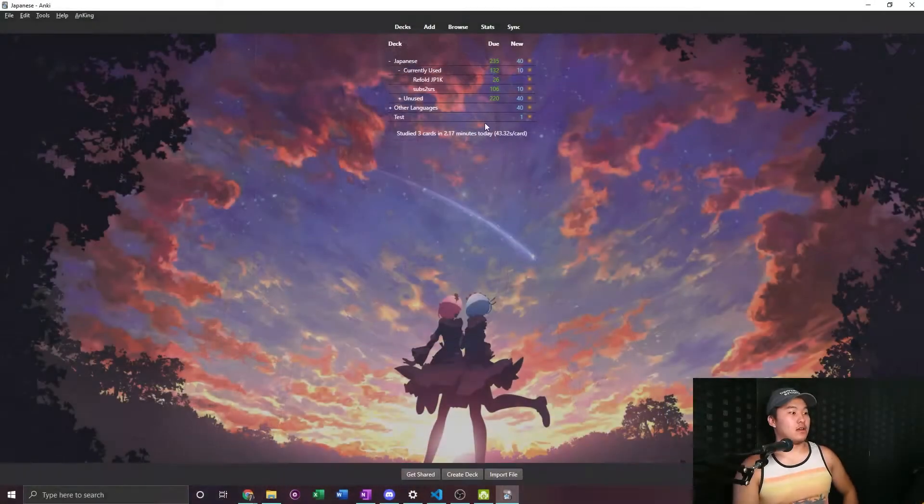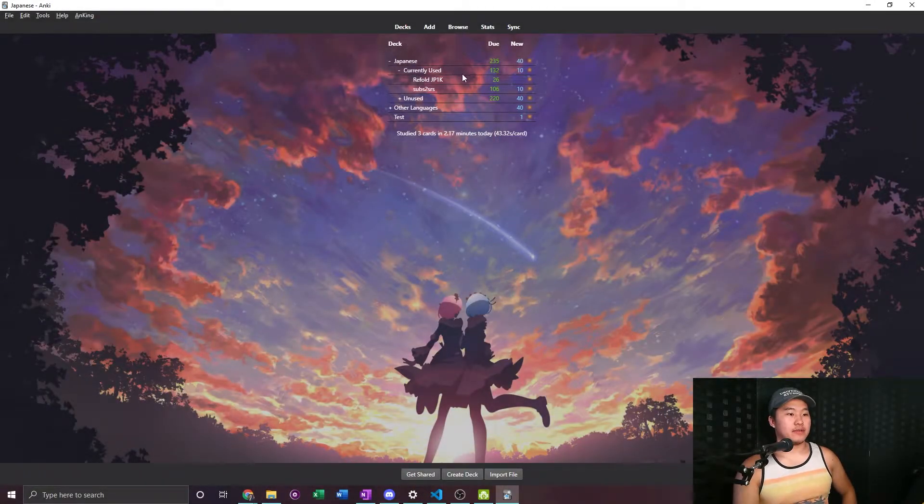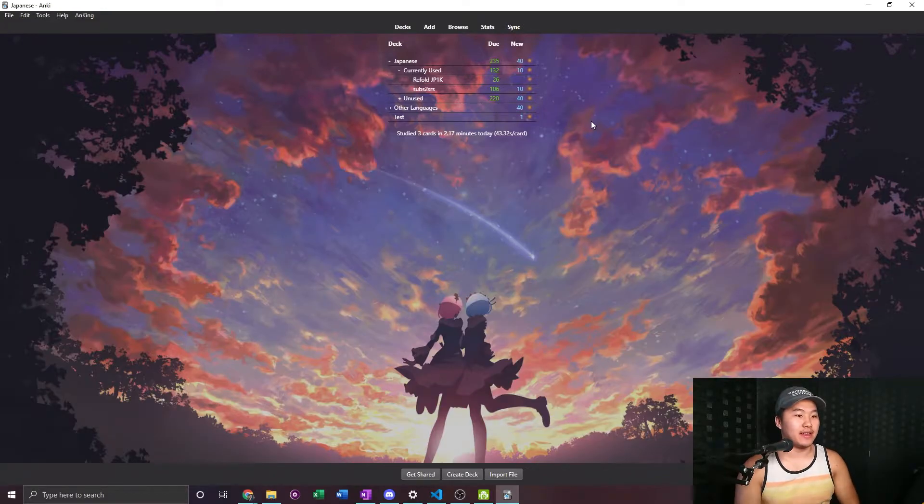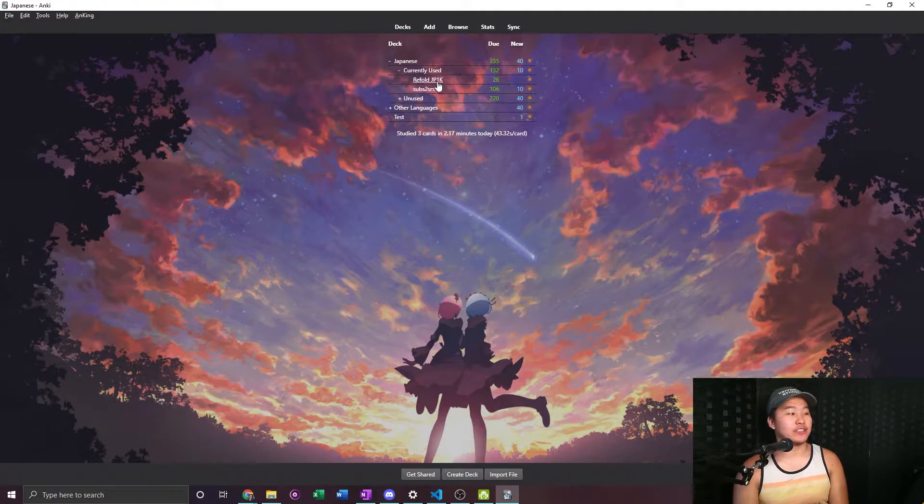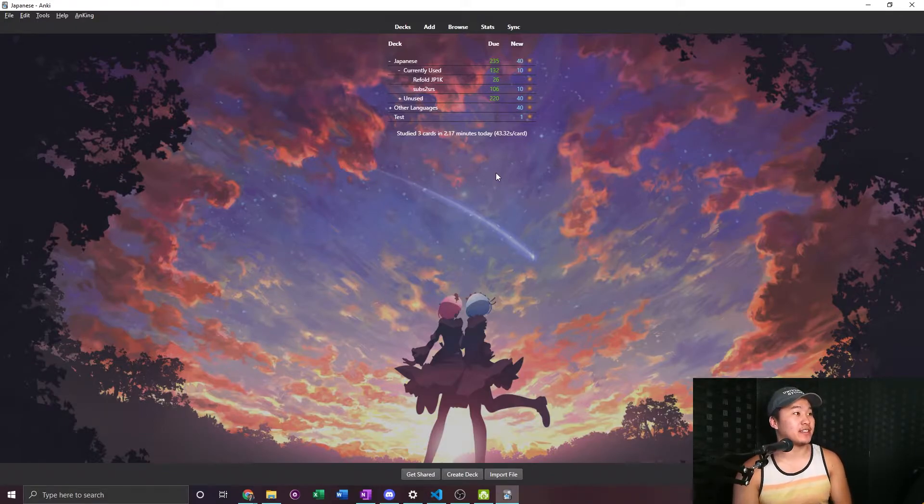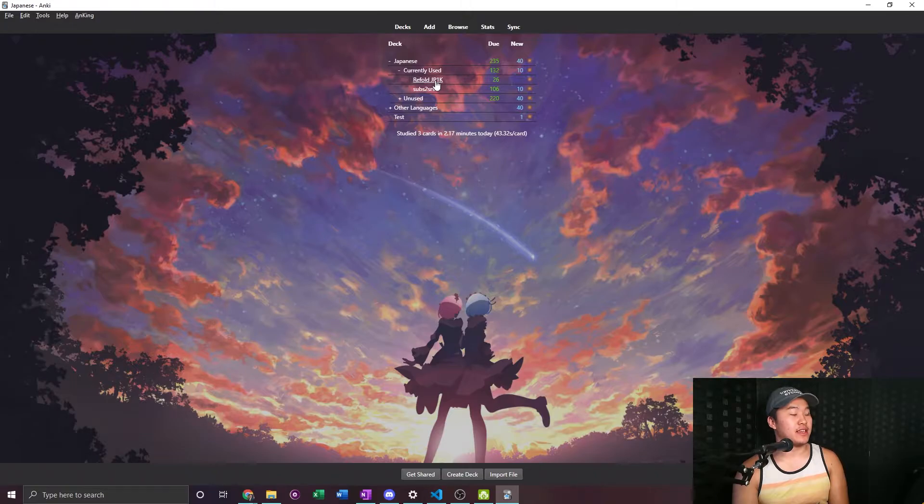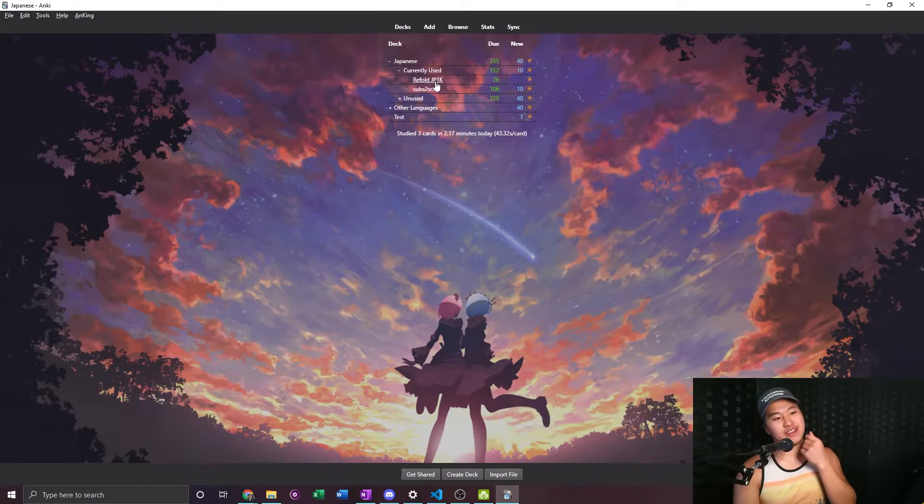And yeah, that's my little spiel. I'm gonna jump into Anki. Alrighty, here we are Anki. As you can see I'm actually behind on my reviews. I'm thinking of actually dropping the Refold JP1K deck because I've been reviewing this one for almost a year now, I guess, or six or seven months since I started the Refold JP1K.